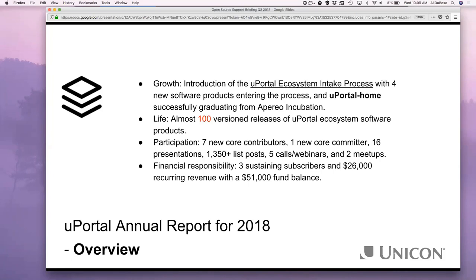There were lots of presentations, meetups, and going back to Dev Days — we're excited about that. On financial responsibility: the uPortal Steering Committee and the Aperio Foundation currently has three sustaining subscribers with recurring revenue of about $26,000 and a fund balance. This is money that goes to the foundation and is managed by the Steering Committee for uPortal — just want to make sure that distinction is understood.